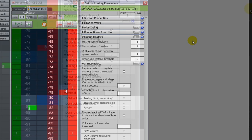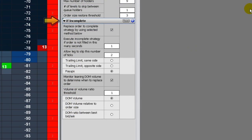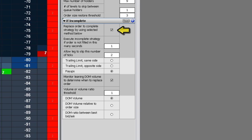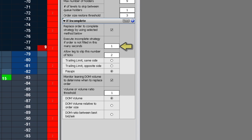Next is setting the if incomplete order parameters. Using trading parameters, you can choose how the system handles incomplete orders. The replace order setting determines the behavior for incomplete orders, either a pay up or a trailing limit, which offers greater flexibility and more nuanced decision making. The time out for incomplete setting is the amount of time, down to milliseconds, that must elapse from acknowledgement before the if incomplete strategy is executed.